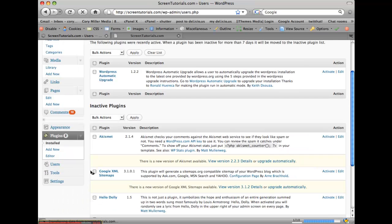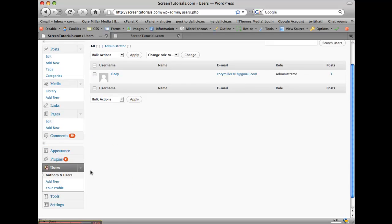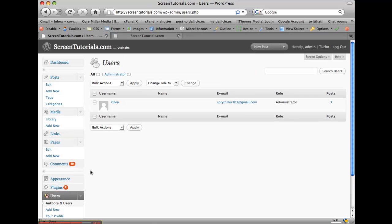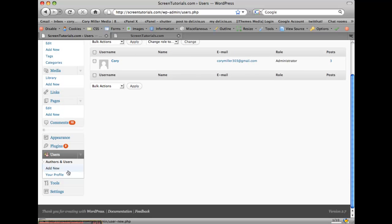Users is basically where you can add people to your WordPress software, where if you want someone else to maintain or help you maintain your site or your blog, you would add those users here.